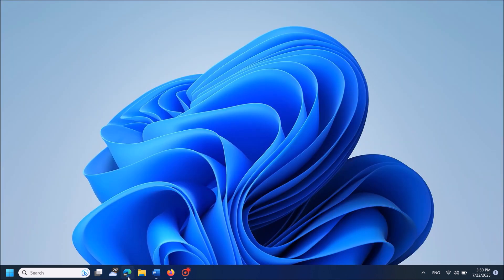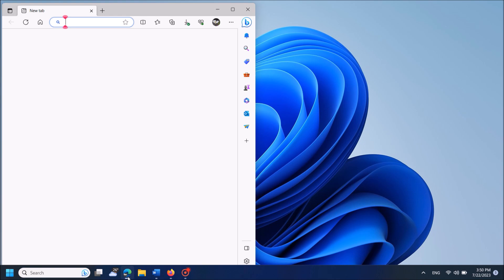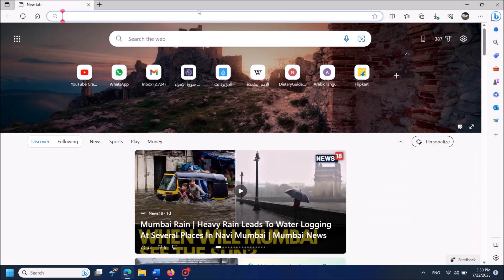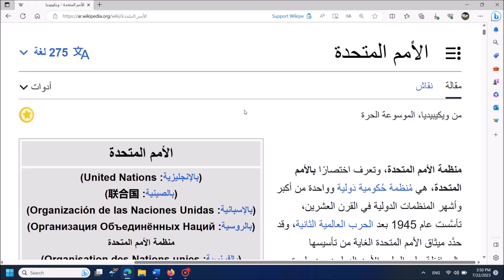If this method doesn't work with you, then open the same web page in Microsoft Edge web browser.